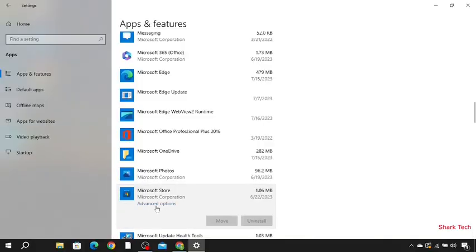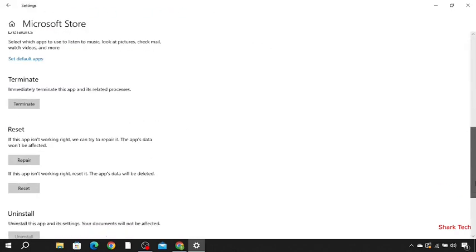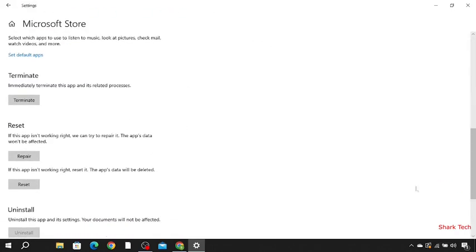Click on it, then go to Advanced Options. Scroll down and click Reset. After this, you can go to your Microsoft Store and install any game or app you want.